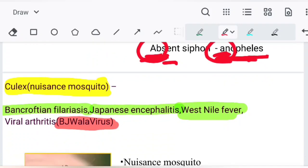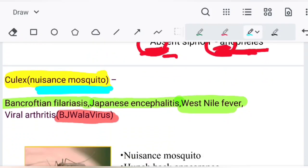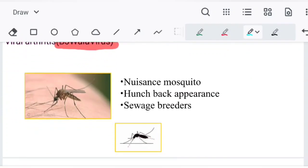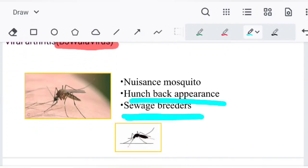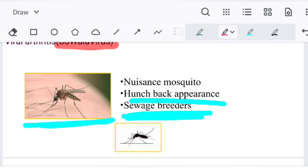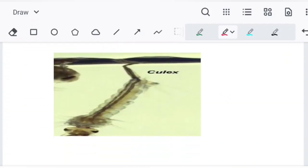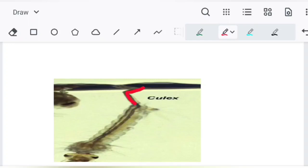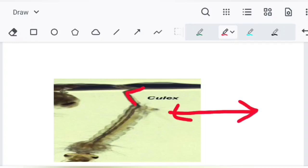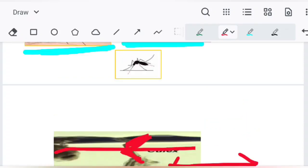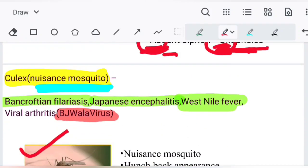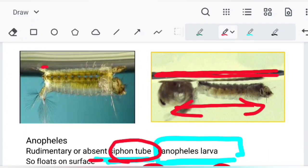Next is Culex mosquito, also known as the 'nuisance mosquito.' It has a hunchback appearance and is a sewage breeder — it breeds in dirty water. Culex larva has a siphon tube, so it does not need to lie horizontally to the water surface. It can breathe through the siphon tube. Anopheles does not have a siphon tube.